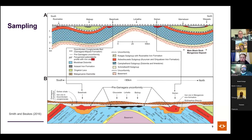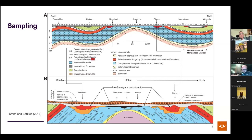Jens asks about the age populations: the ~2 billion year ages date the pre-Khamahara unconformity and the ~1 billion year ages date the Namaqua orogeny. Why not simply interpret the intermediate ages as partially reset?